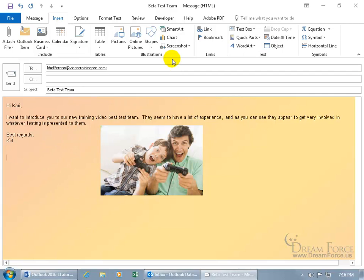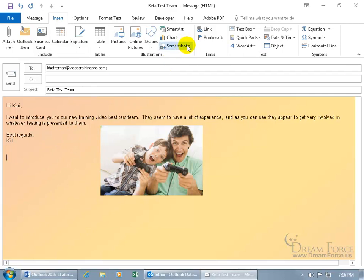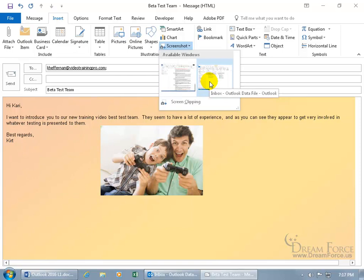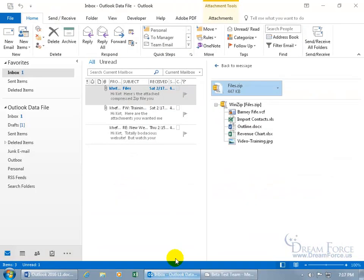So when I come up here and click on Screenshot, the available windows that are open, you can actually take a snapshot of that window. So I have my Word document that's opened, you can see down below. That's opened on another screen, I've got two screens open, and then I've got my actual Outlook program that's opened. Well, you've got the message, but behind that I have the program.